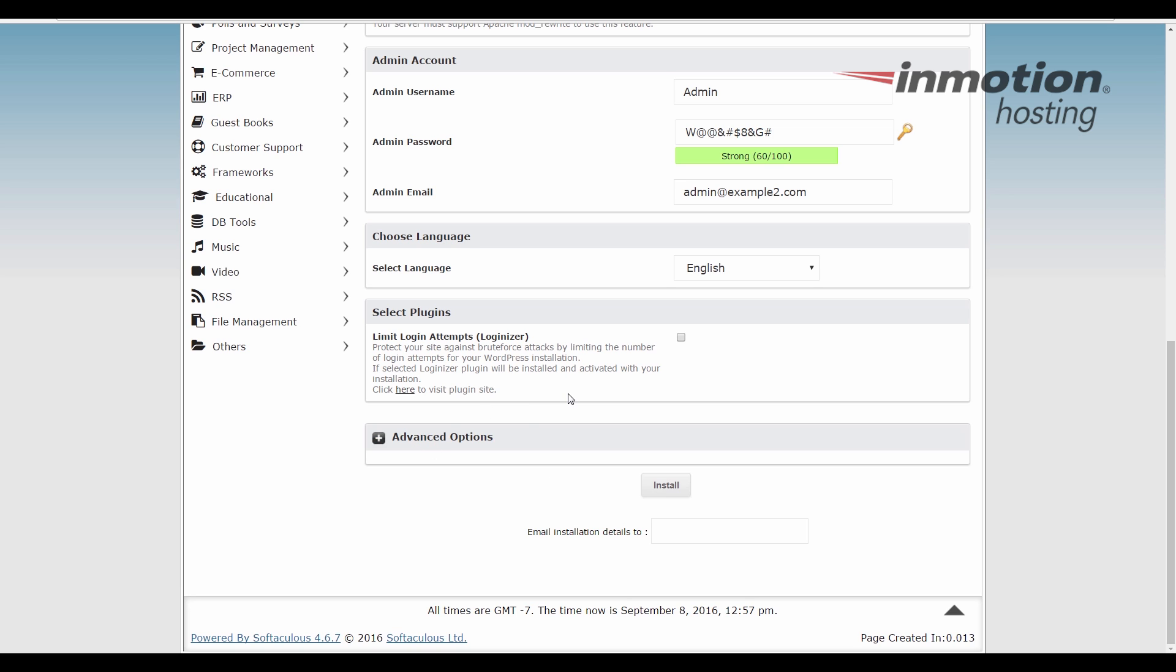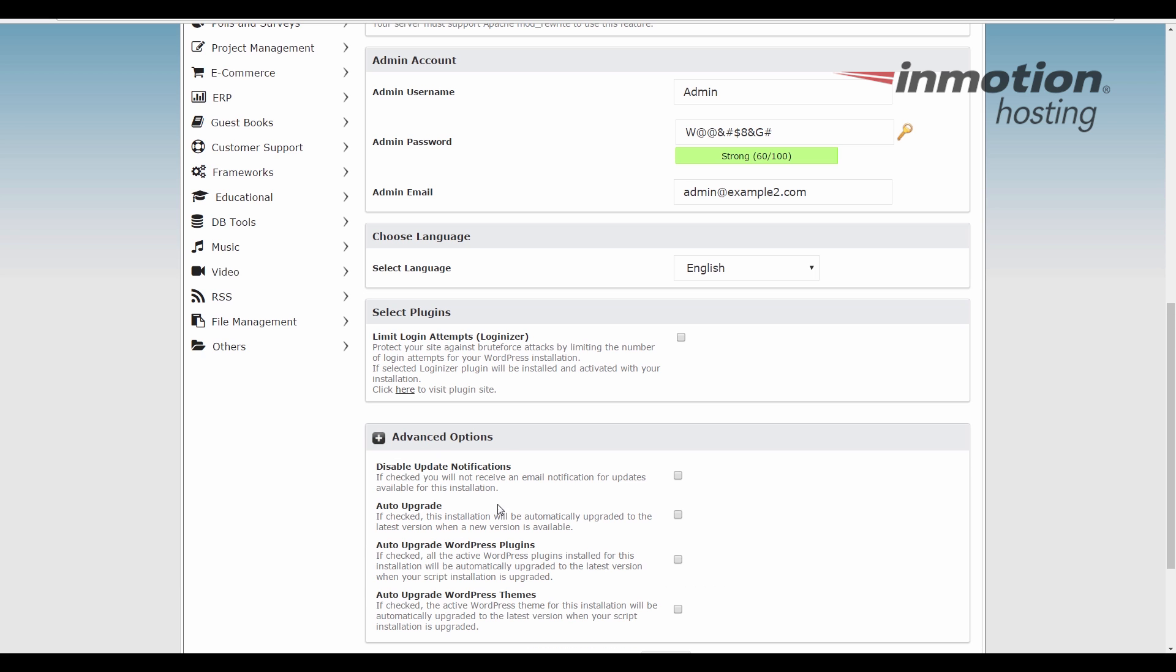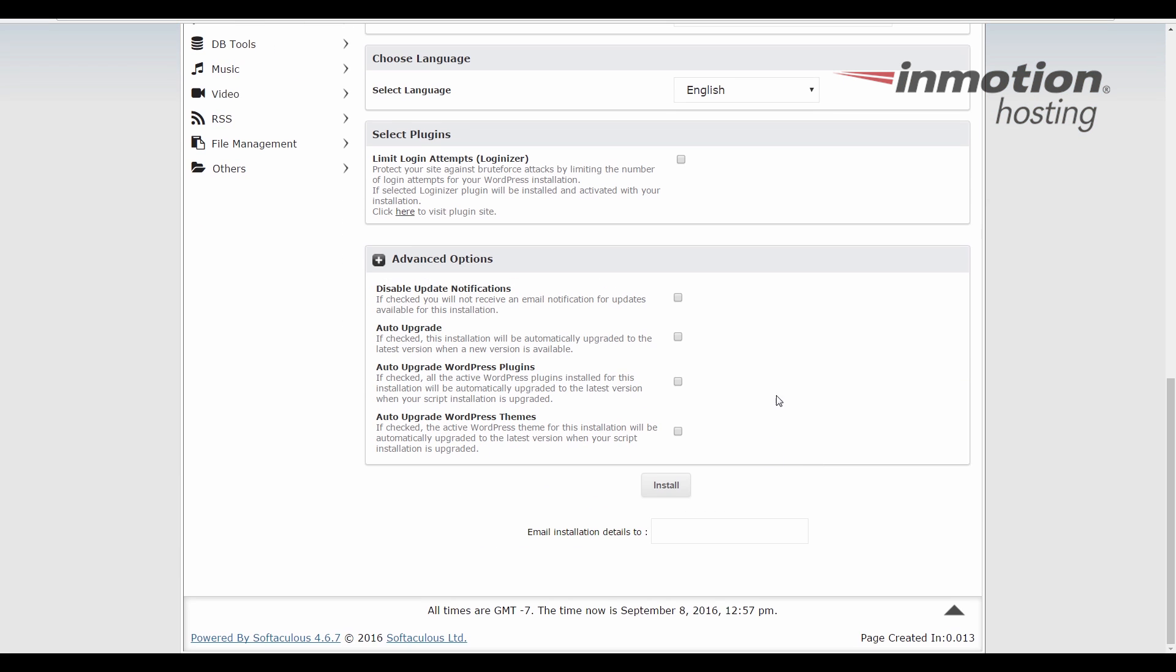Down here, there's an advanced options section. If you click the plus, it will drop down and show you. Here you can choose if you want to disable update notifications or auto upgrade. You can also enable auto upgrade for plugins and themes. If you don't enable auto upgrade, I recommend just upgrading regularly or whenever you see critical updates being released.